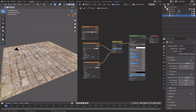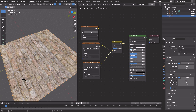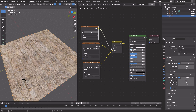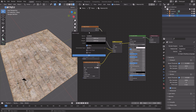Go into rendered view. Right now we can only see one of the textures, so we need to connect the color to the factor. Then create a new image texture — click New — and I'm going to increase the resolution slightly, so let's multiply it by two.